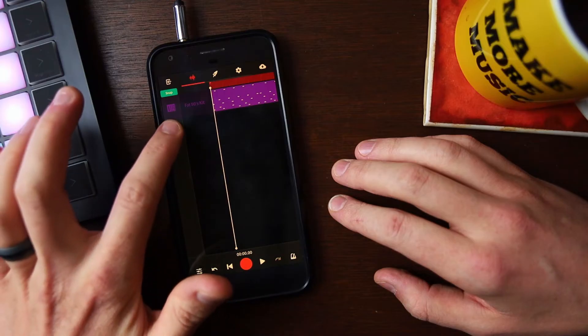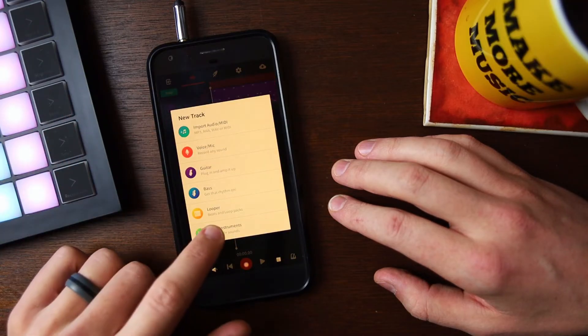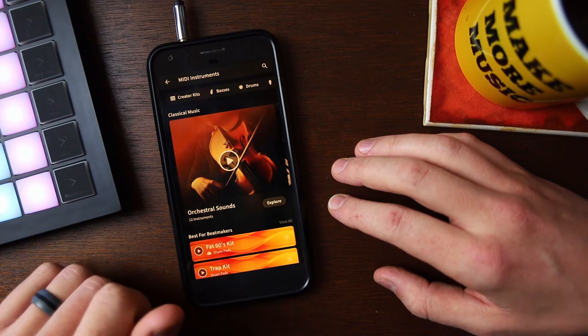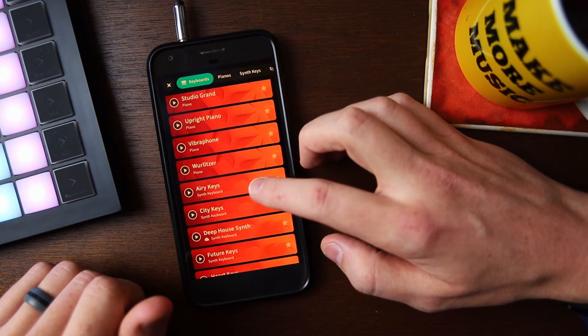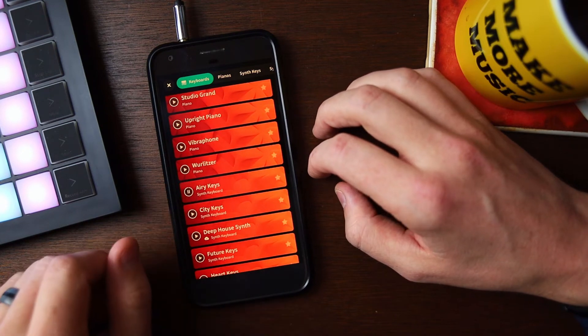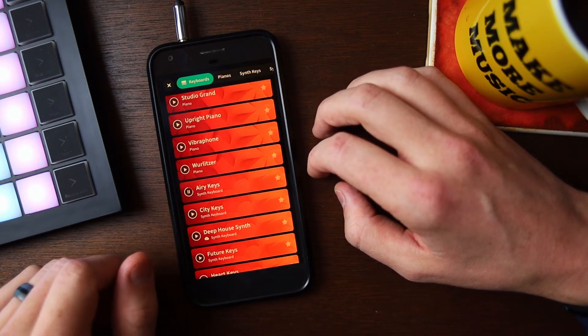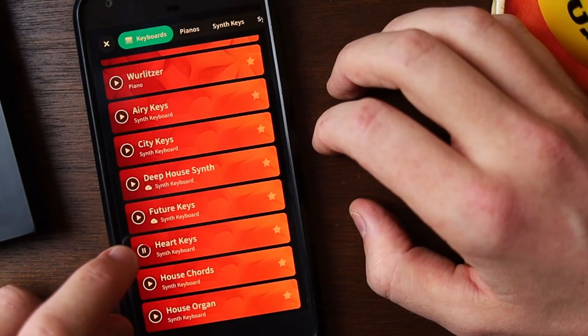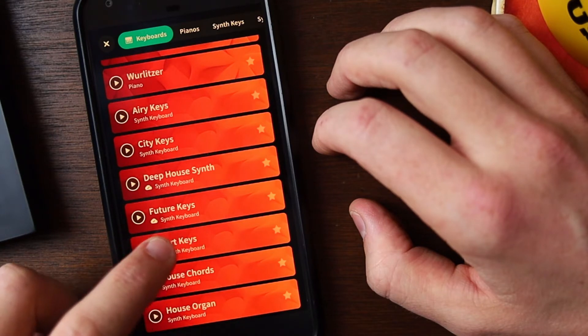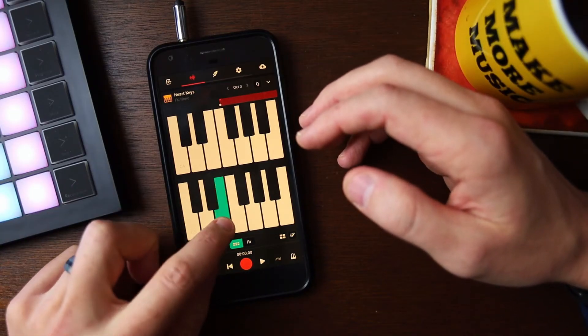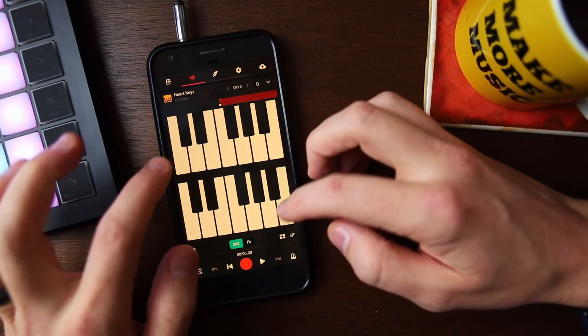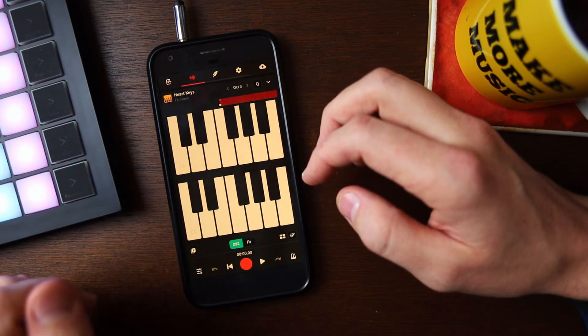Tapping the circle with the plus sign in it will create a new instrument track. For this I'm going to find a melodic sound to play over these drums — keyboards, airy keys, heart keys. By default, new instrument tracks will open in the standard keyboard layout where you have two octaves centered around a C major scale.